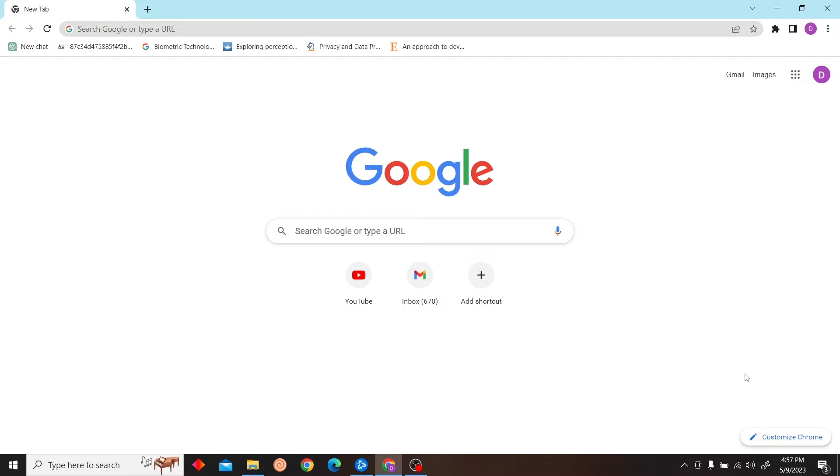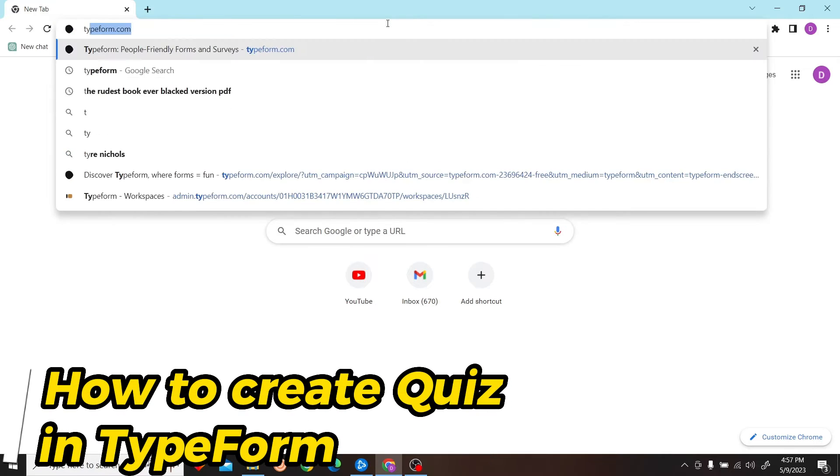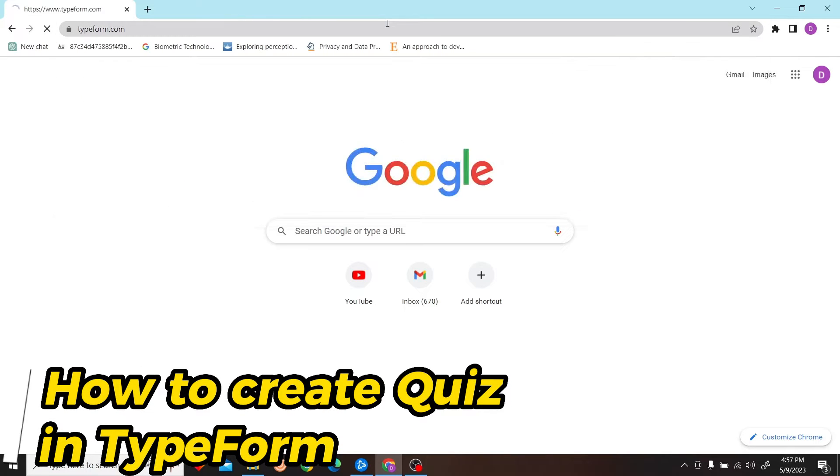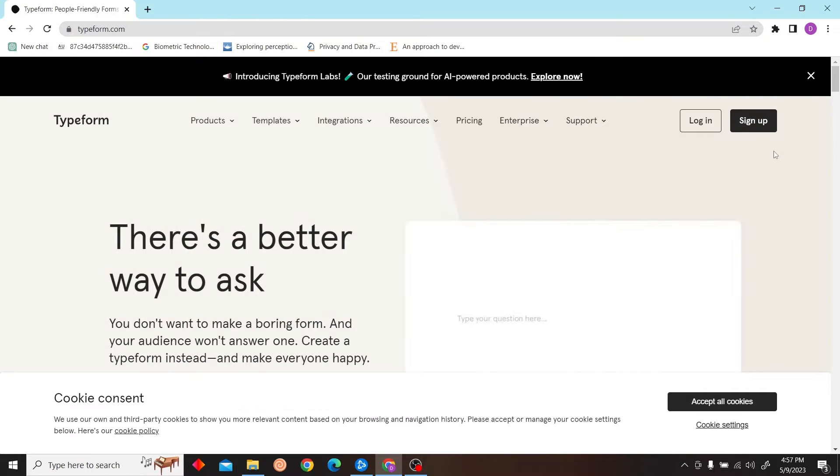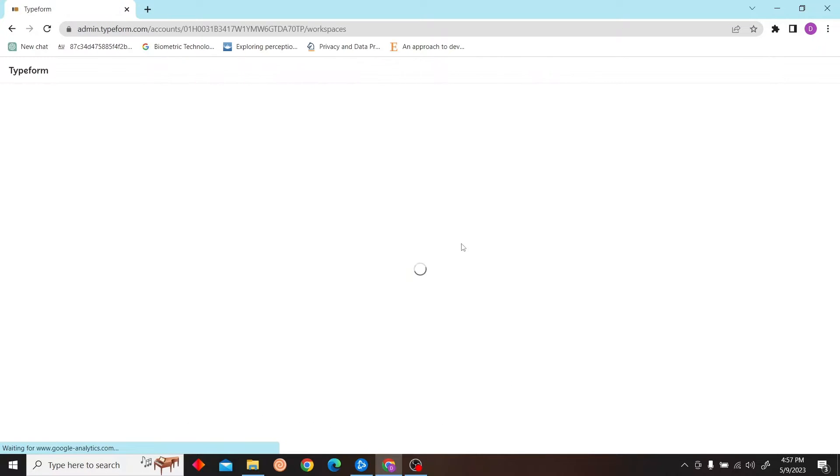Hey guys, welcome to Digital Digest. In this video, I'm going to show you how to create a quiz in Typeform. First, go to www.typeform.com and click on login.